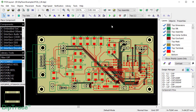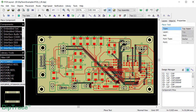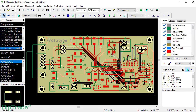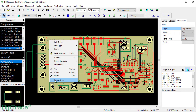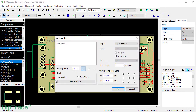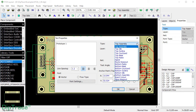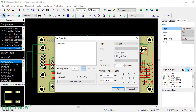DeepTrace also allows placing inverted text in the Silk Screen layer. In this case, you will get a text cut out from the background, which looks like a label and is sometimes more readable. I'll place a text, open its properties, select Top Silk layer type, check Inward Text and click OK.